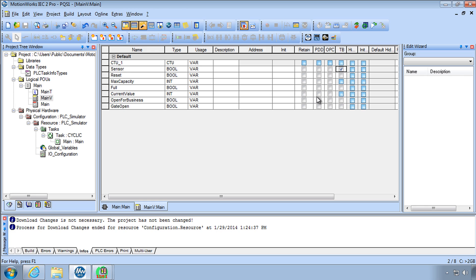Open for Business let's check that one as Retain you know if you lose power to the PLC I should say and then for the initial value of Max Capacity.